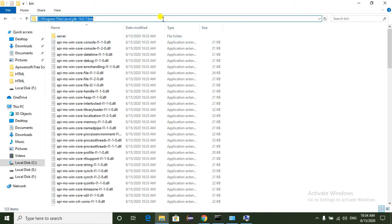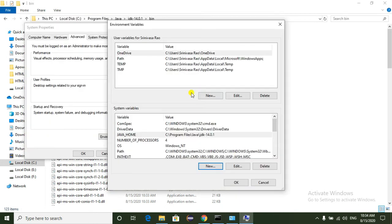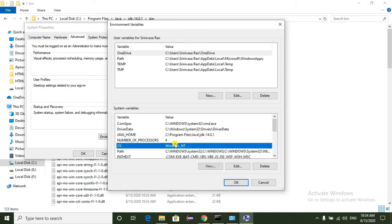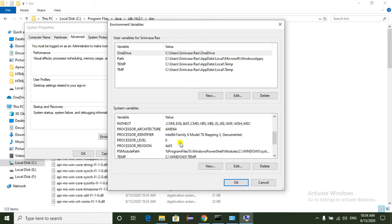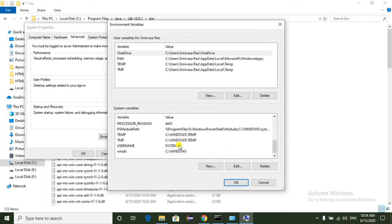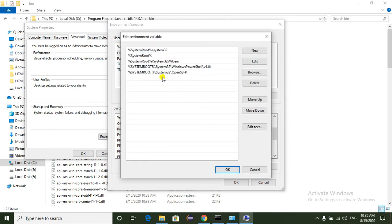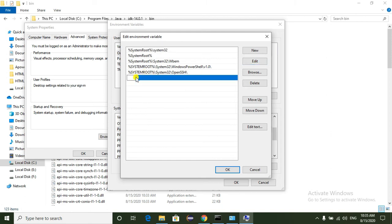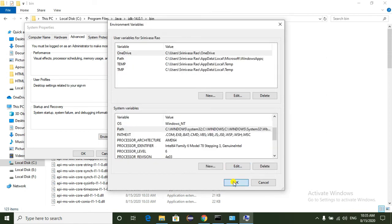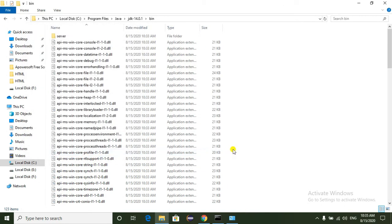For setting the JDK path, we have to copy the JDK bin folder path. Now we are going to set the path of the JDK. Here we can see the Path variable. Just click on Edit. Here we can edit this and add the JDK bin path. Select OK, OK, and OK to close all dialogs.